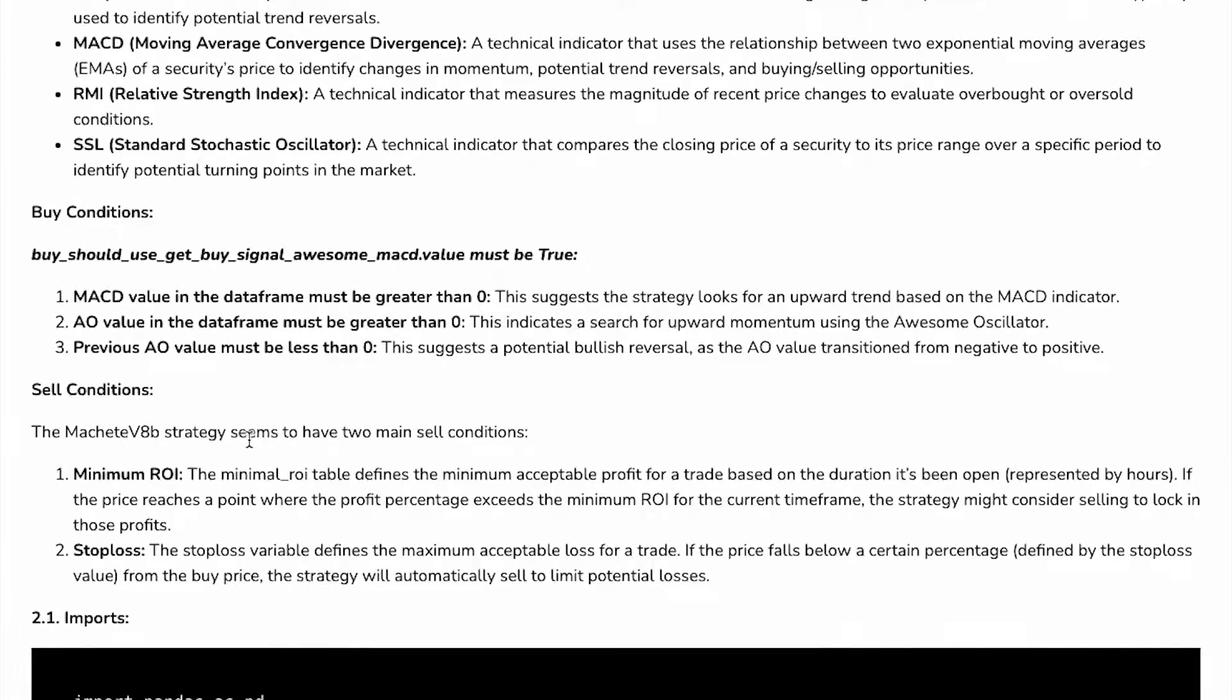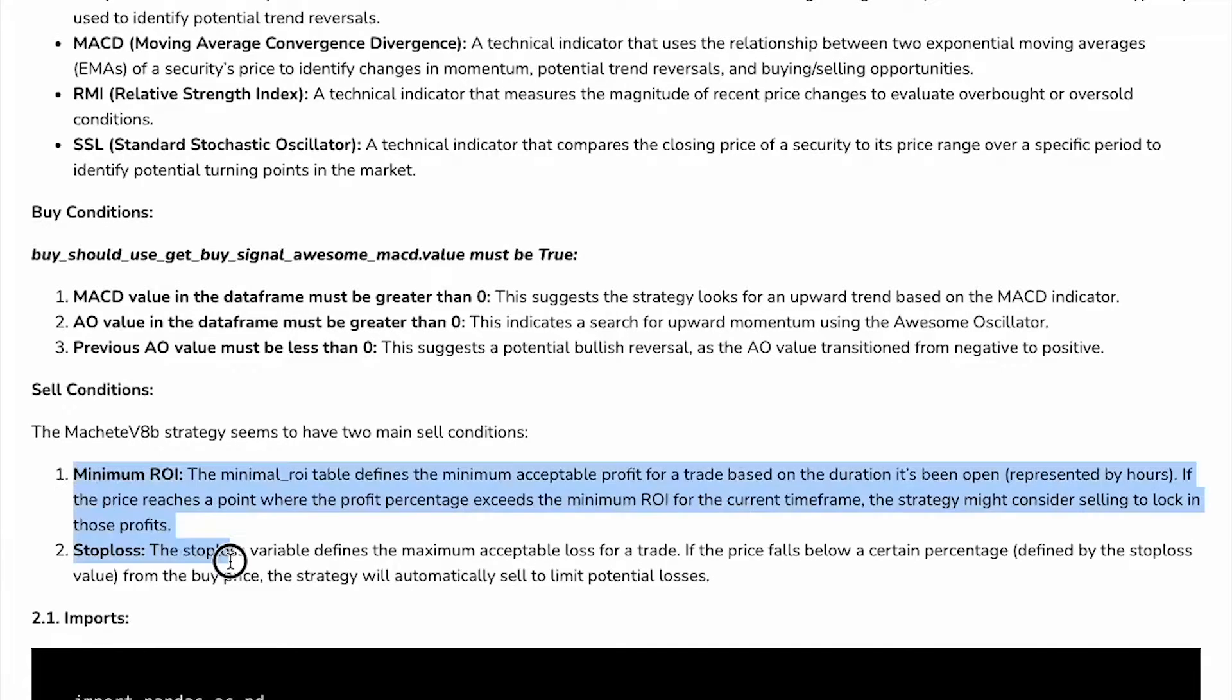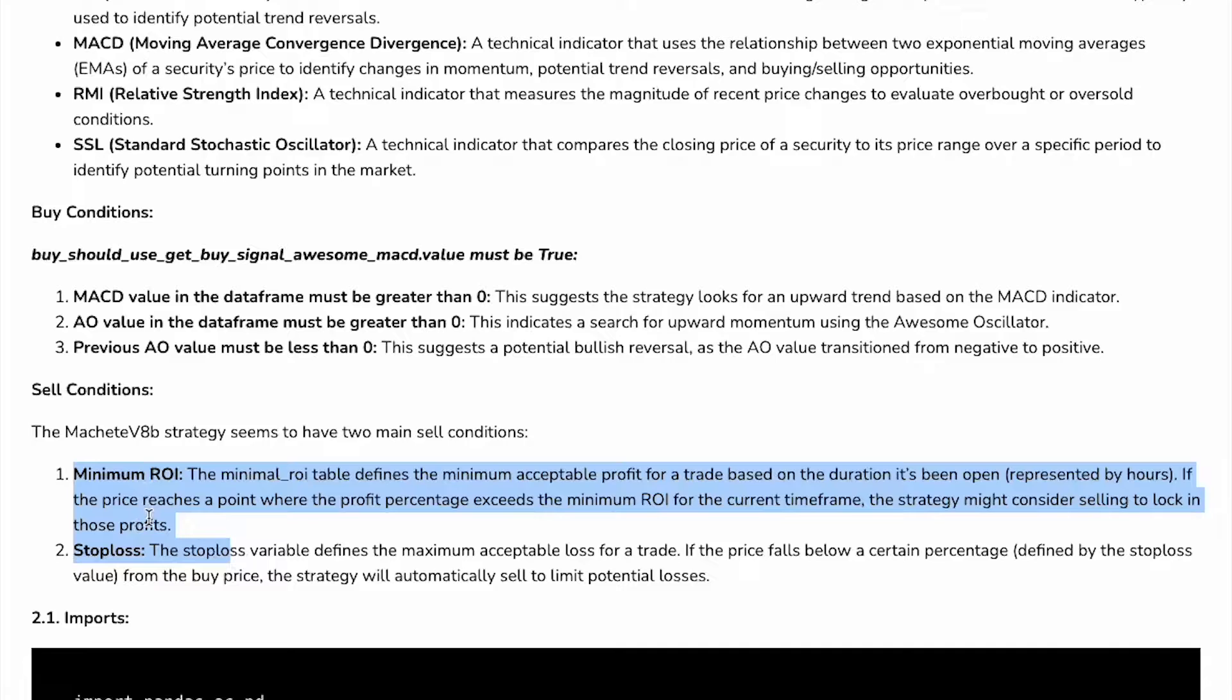What are the sell conditions? The minimum ROI and stop loss. I'll explain the definition of these things in the next part, in the second part, in which we will have a look at the source code.